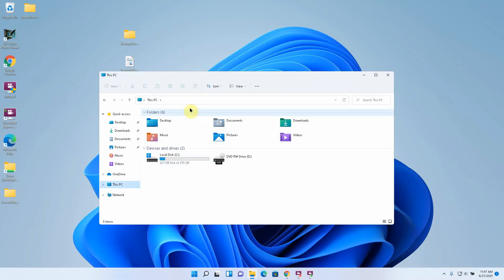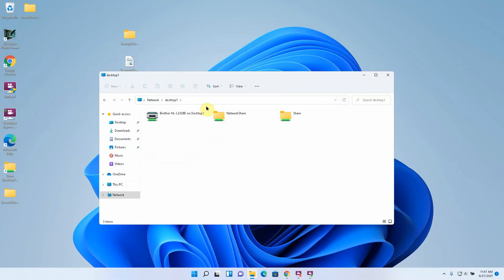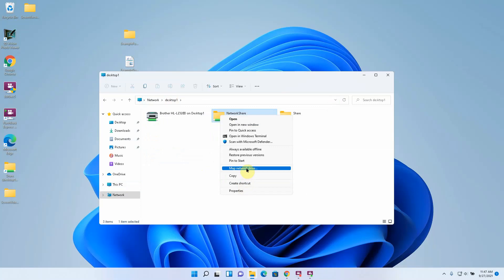So if I go back to the shared folder and right click it. Go to show more options. That's in Windows 11. Map network drive is one of the drop downs in Windows 10, 7 and 8 by default. Map network drive.